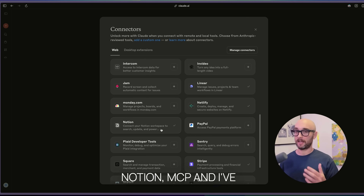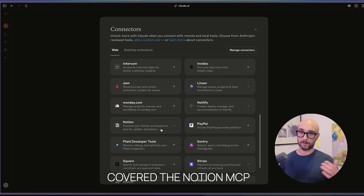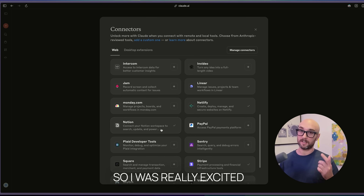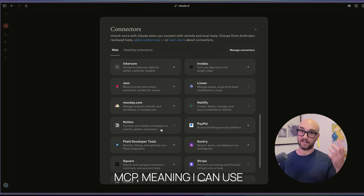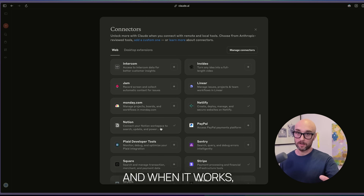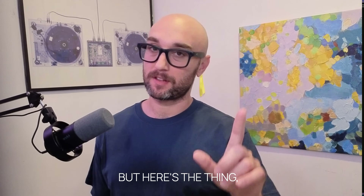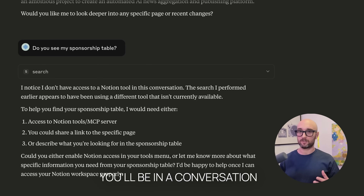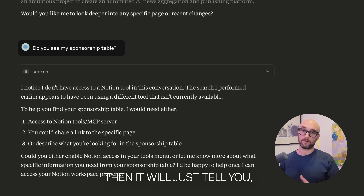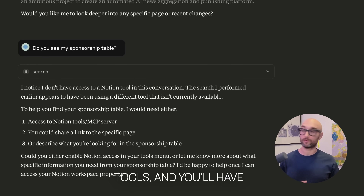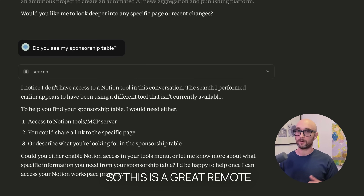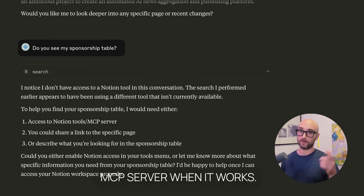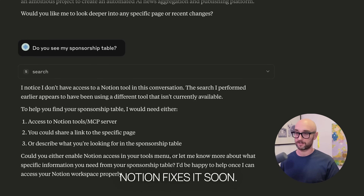Next up, the official Notion MCP. I've covered the Notion MCP in several other videos, so I was really excited when Notion released their official remote MCP, meaning I can use it on my phone as well. And when it works, it works great. But sometimes it just disconnects — this is a known bug. You'll be in a conversation, it's connected, and then it'll just tell you it doesn't have Notion tools. You'll have to remind it or quit Claude and go back in. So this is a great remote MCP server when it works, and I really hope Notion fixes it soon.